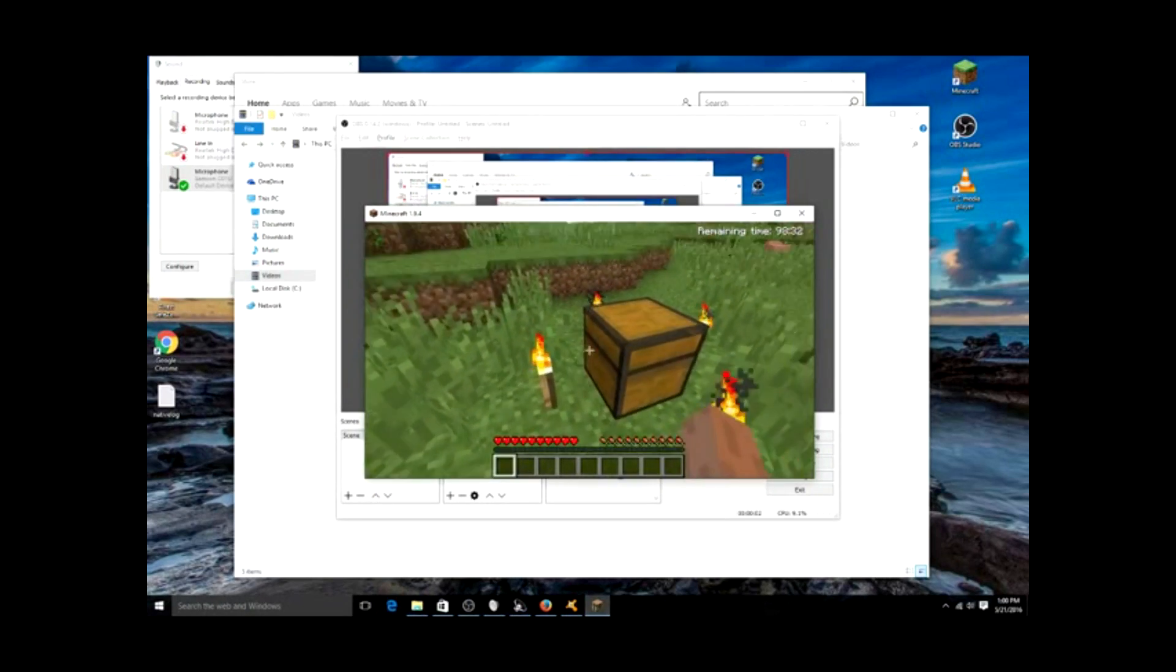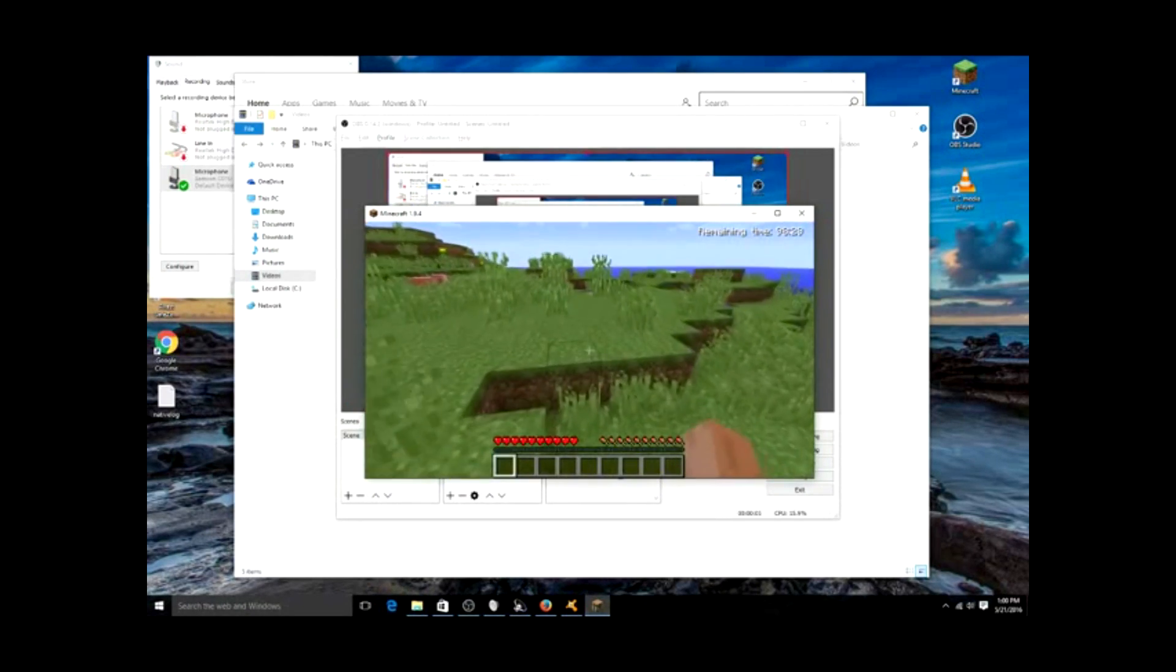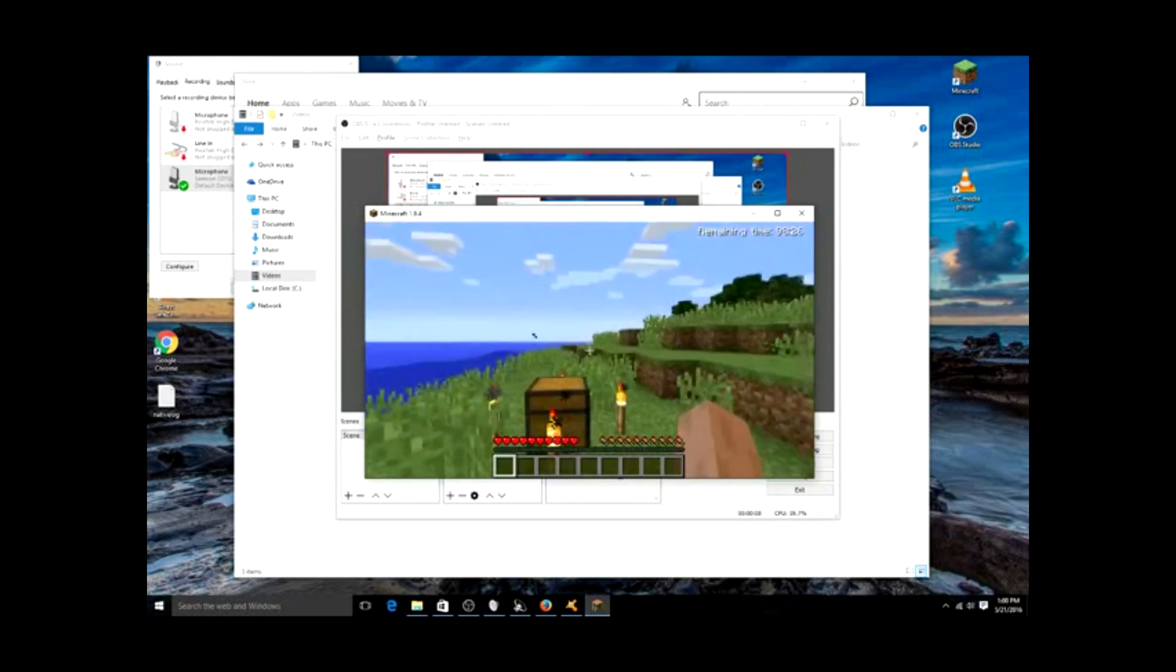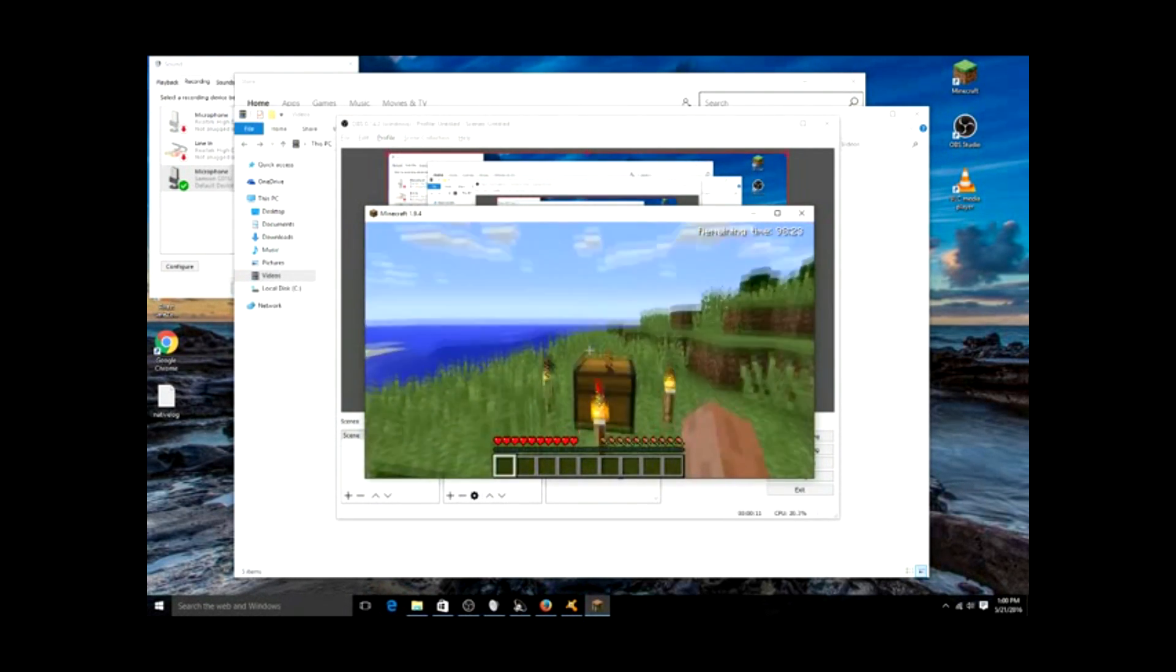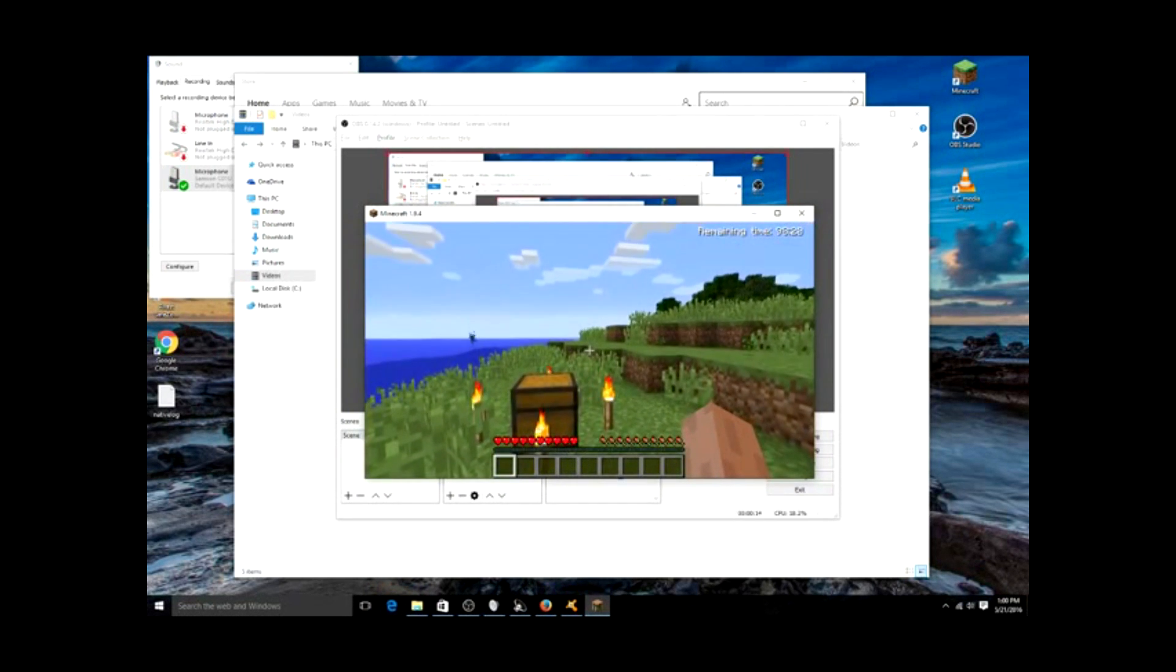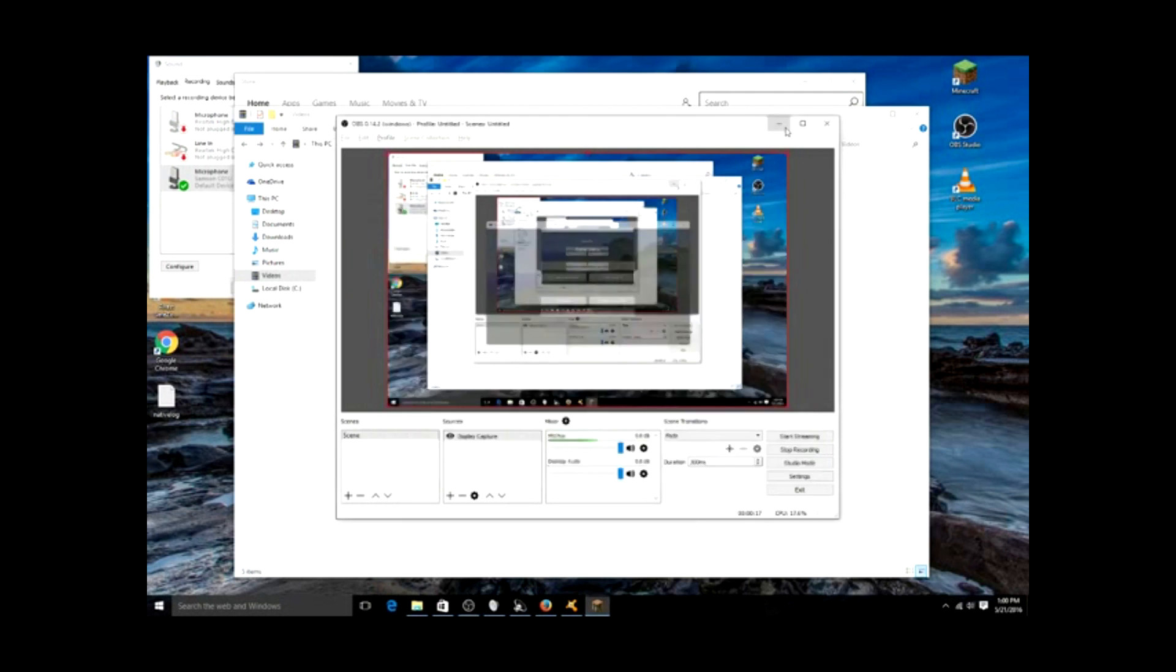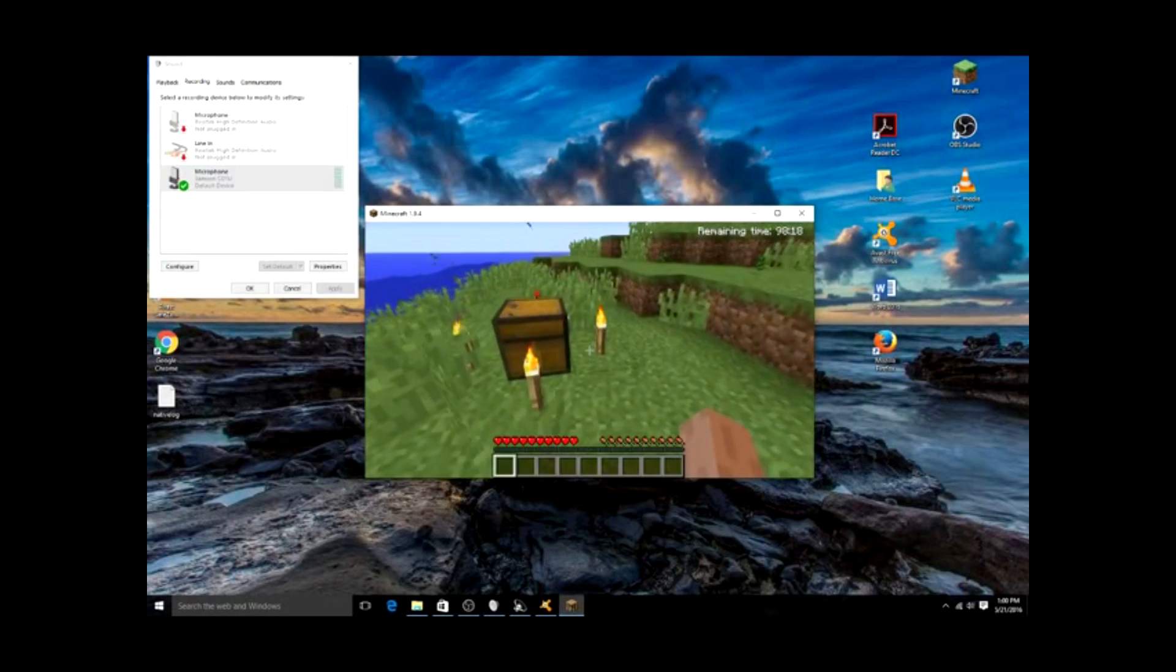Here we go. Alright, so here's an interesting point. In order to run OBS and Minecraft at the same time and to actually get a fluid recording on the other end, I have to run it in this smaller screen version. I apologize for that, but that's going to be the necessity of the Asus M32 right now with its current graphics setup.